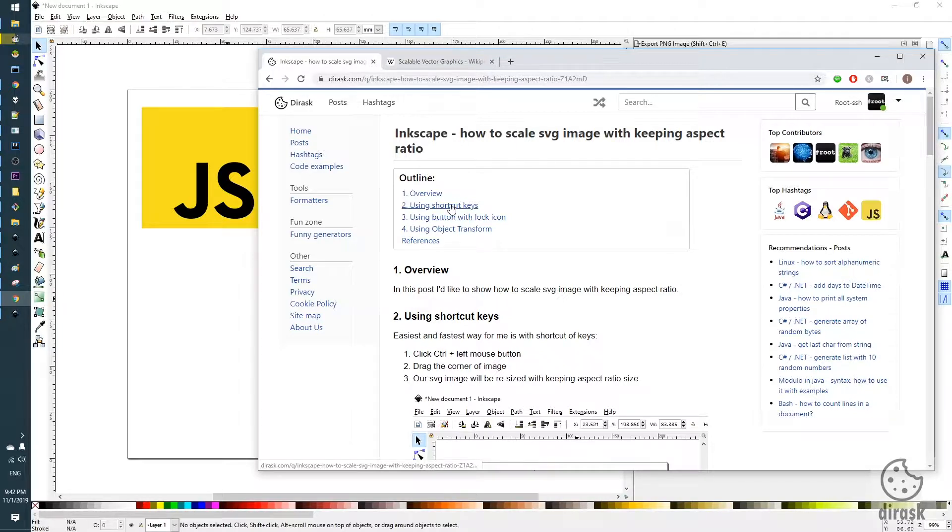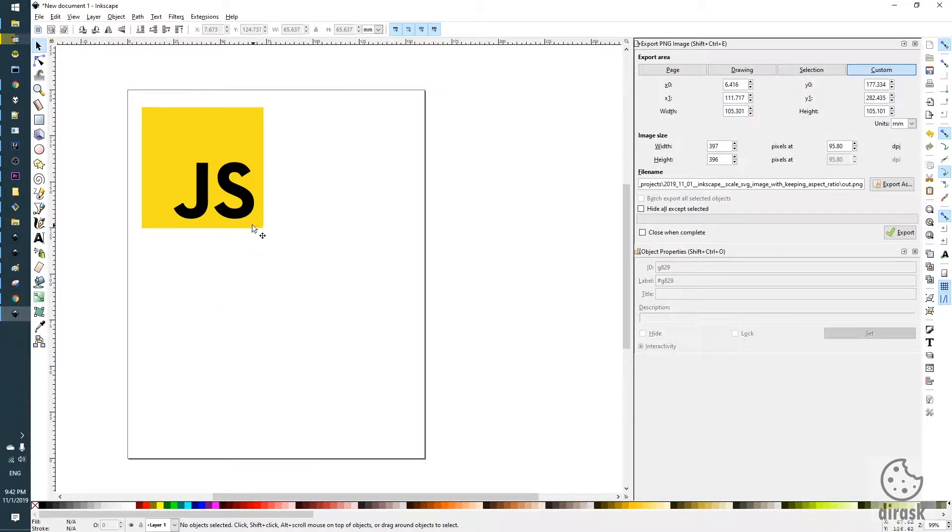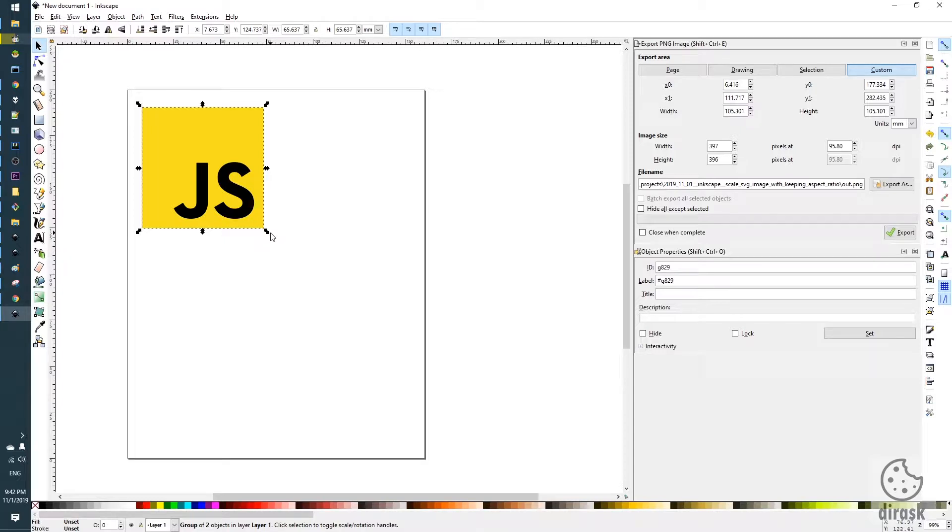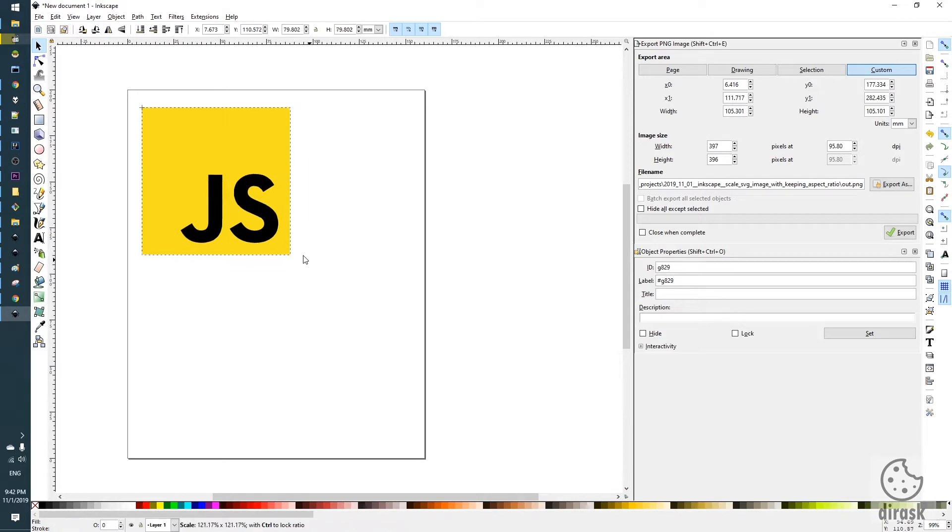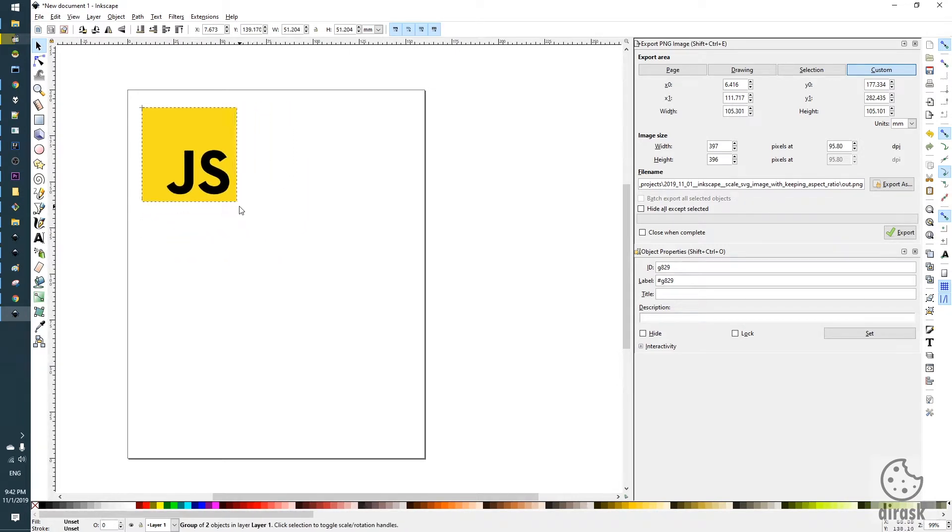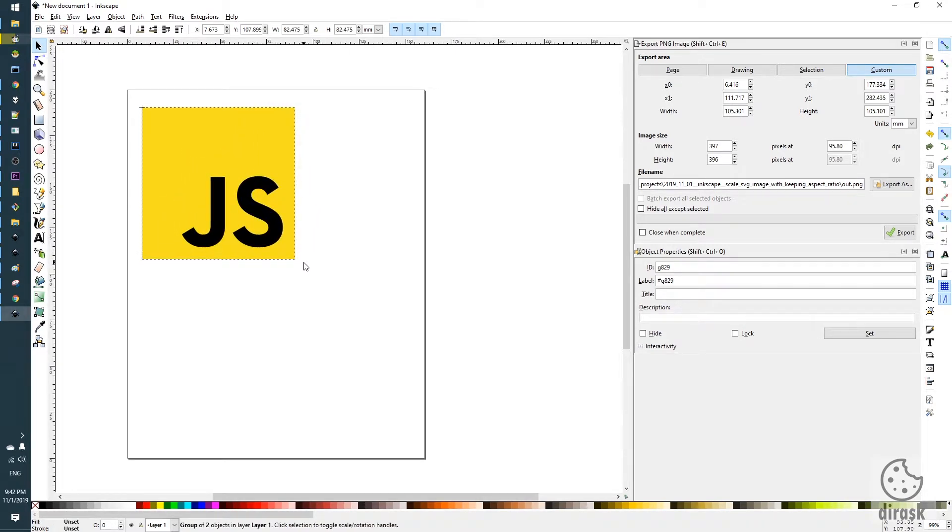The first one is using shortcut keys. We just select our object, press the control button and left mouse button, and we scale in or scale out our object and the aspect ratio will be kept.